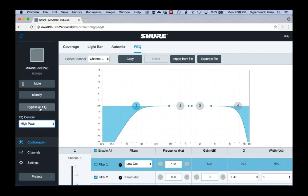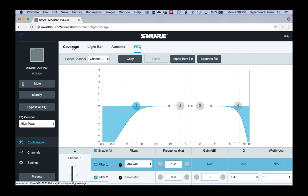Another thing on the EQ side is this bypass button — a quick handy button particularly useful when using our microphone with the P300, which is our 8-channel AEC processor. When you use it with our P300, the microphone should be flat and you should do all your EQing in the P300 Dante processor. With this bypass button, you can simply turn everything off and then quickly turn it back on again — also a great way to do a quick A-B comparison to see if you like the sound of your mic when you're doing tweaking.